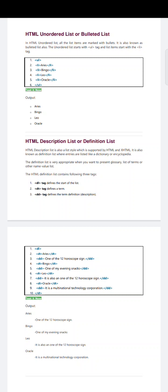Next is HTML description list, or definition list. HTML description list is also a list style supported by HTML and XHTML. It is also known as a definition list, where entries are listed like a dictionary or encyclopedia.